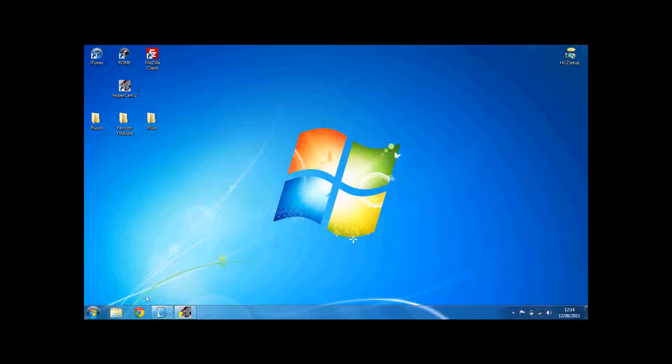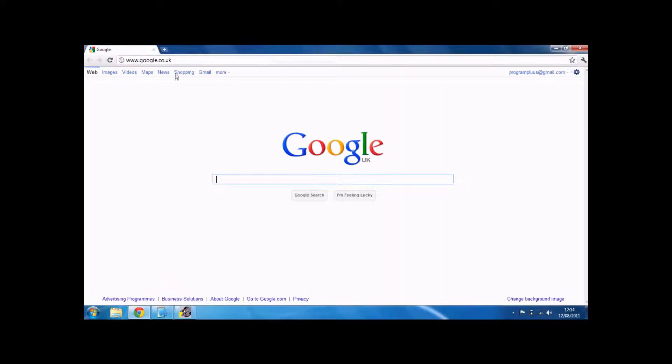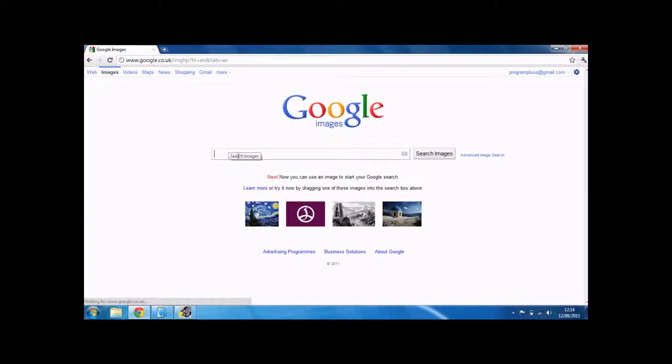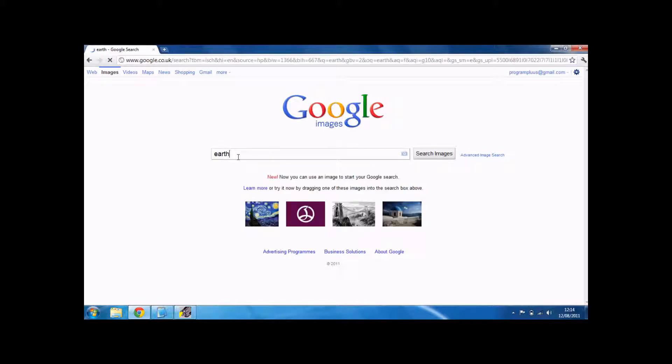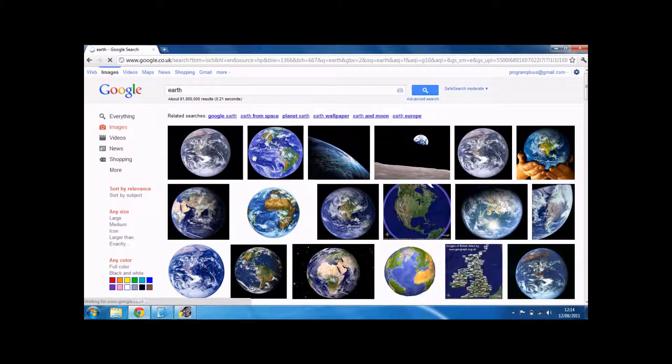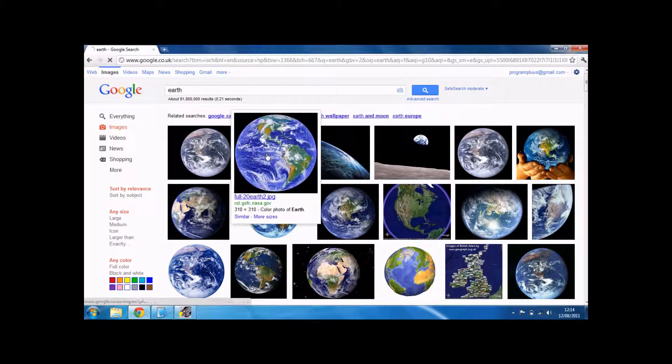So just open your internet browser. Got your images and select what image you want your favicon to be. My template is about some crap about the earth, so I'm going to get an earth icon.